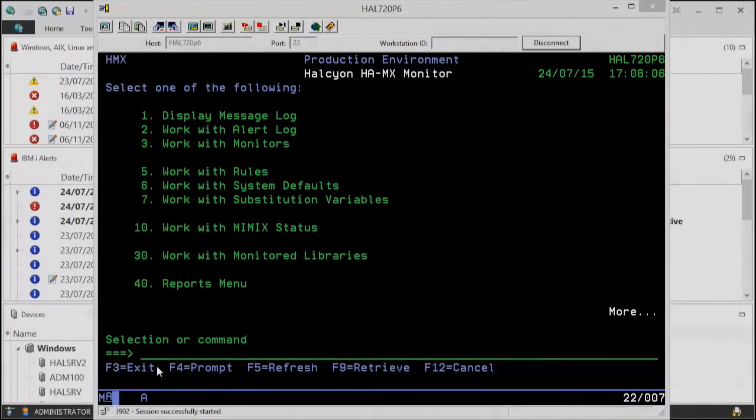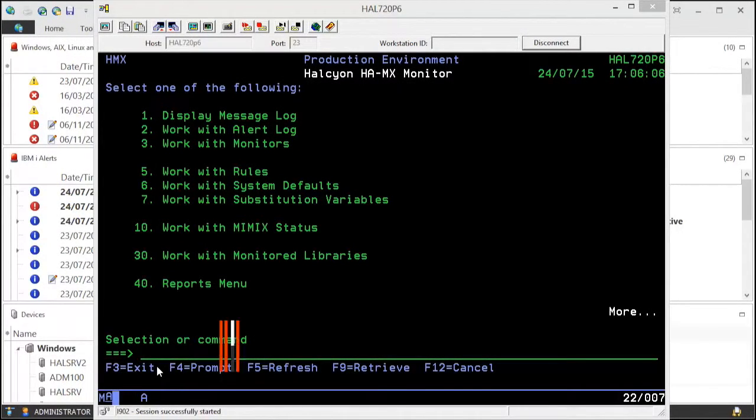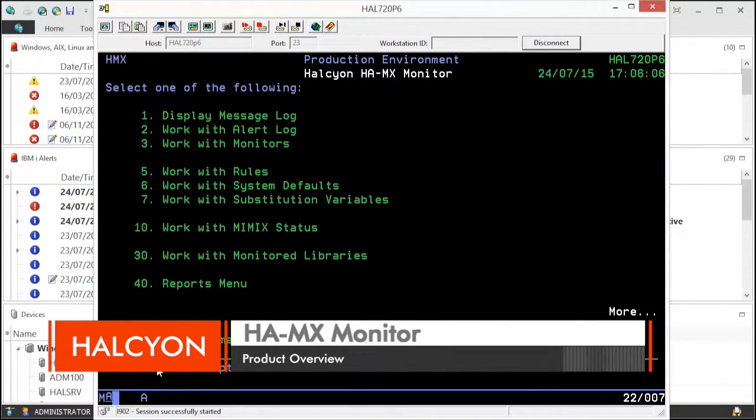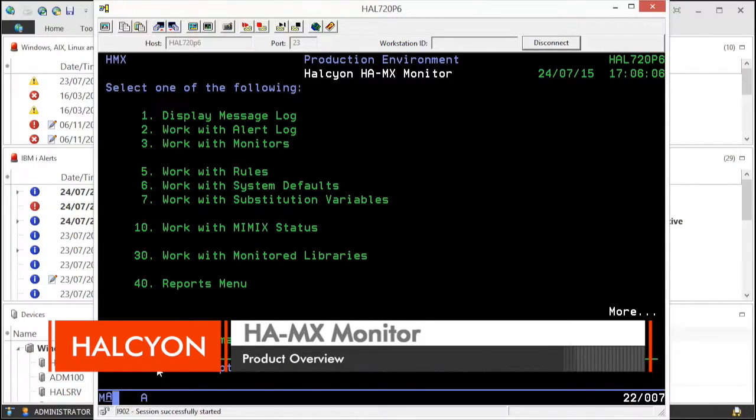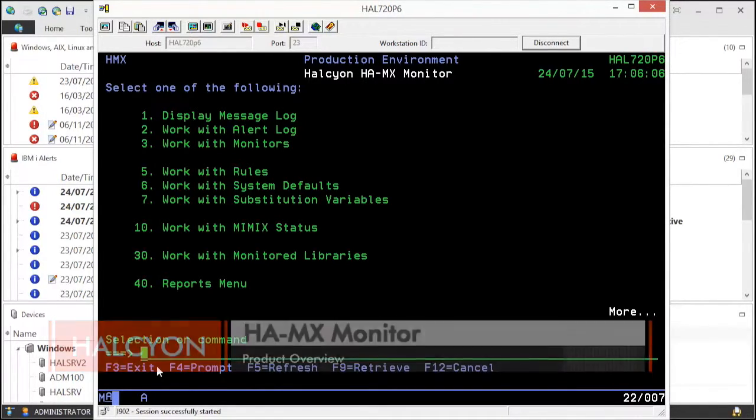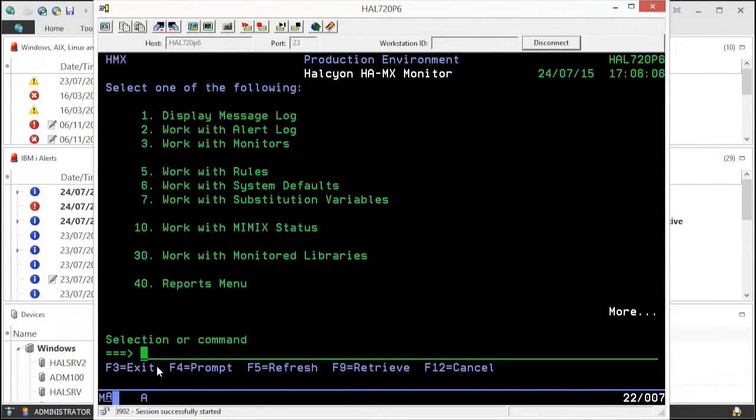Having a high availability application, such as Mimix, running on your IBM Power Machine allows you to instantly switch to your standby system or partition during unexpected or planned downtime to maintain business continuity.